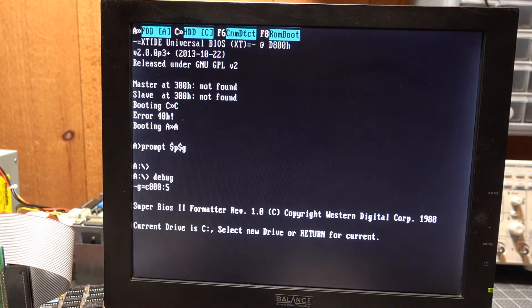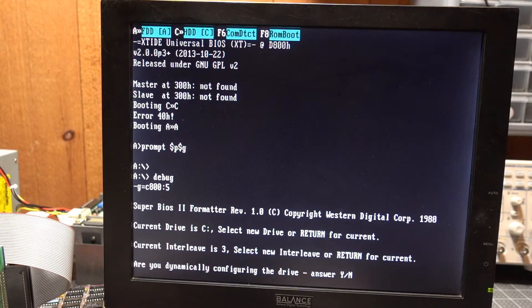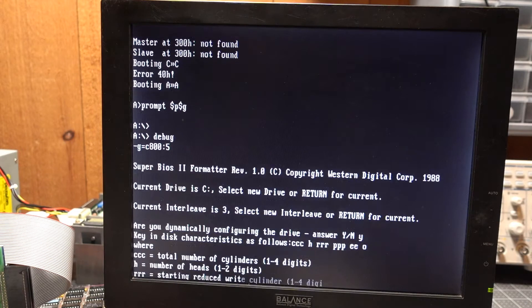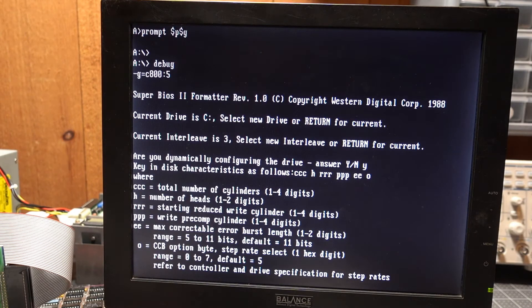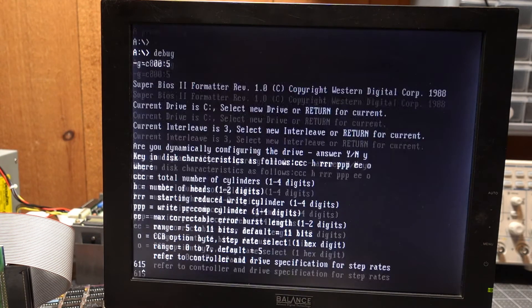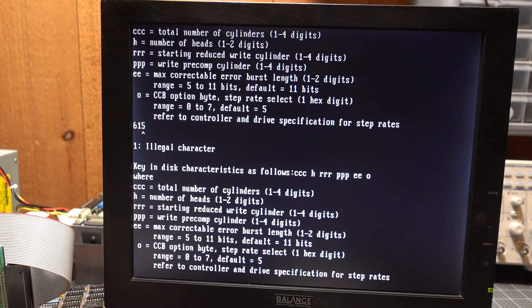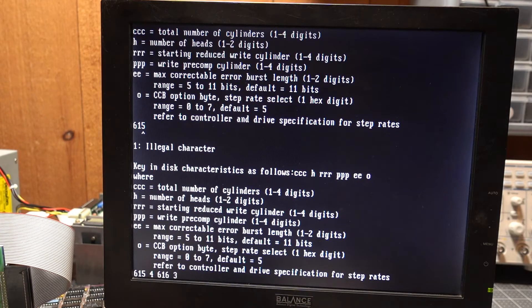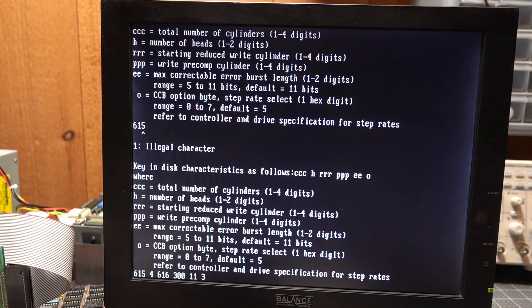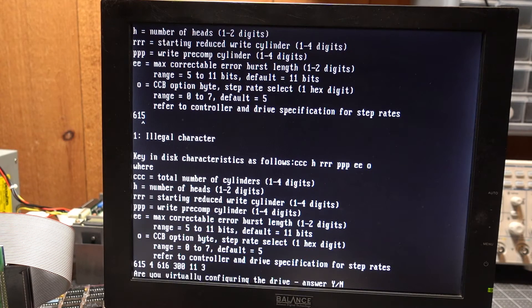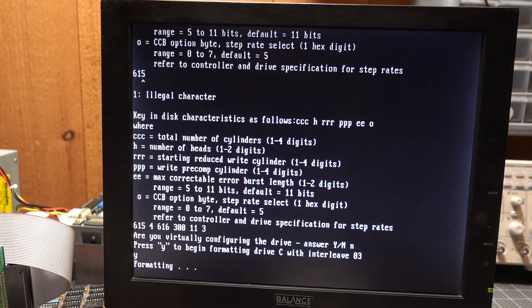G equals C800 colon five. This is the Western Digital Super BIOS 2 formatter utility. We'll use the default interleave of three. Yes, we are dynamically configuring the drive. You have to write out the parameter string and it gives you each of the parameters there. So this is the parameter string that we need for an ST225 and we will format it.